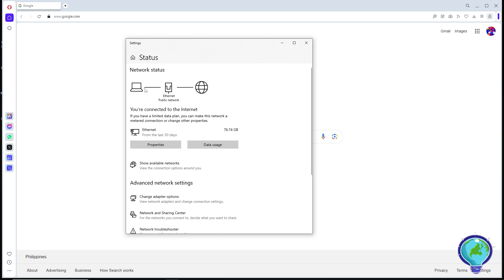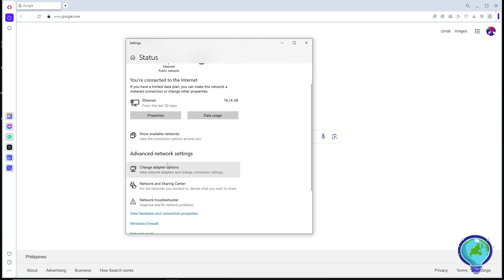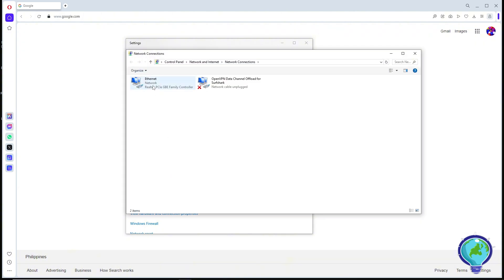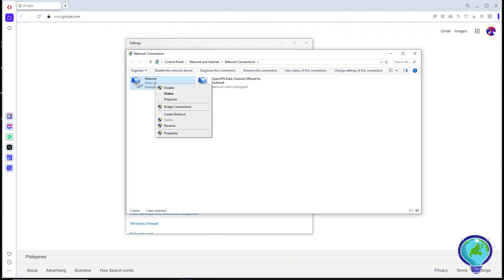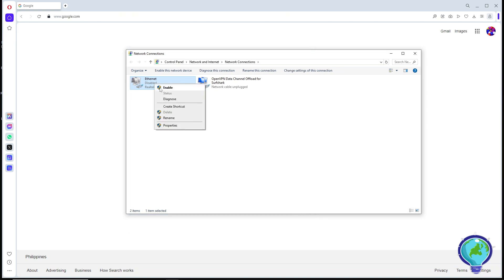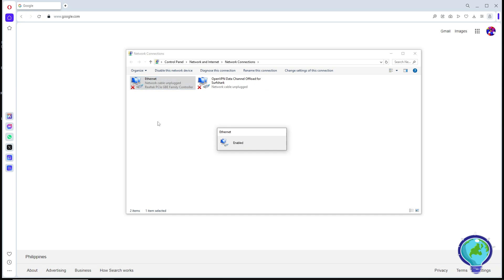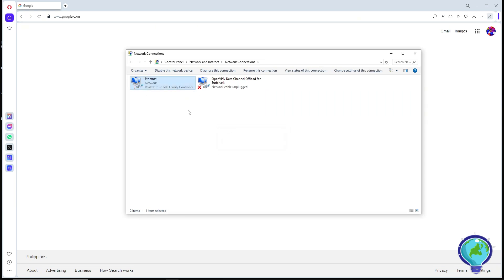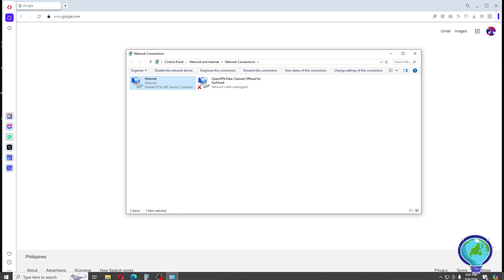Click the back icon on the top left and you should see Change Adapter Options. Click on it, then right-click on your internet adapter and disable it. Then go ahead and click Enable, and from there you should be able to reset it.